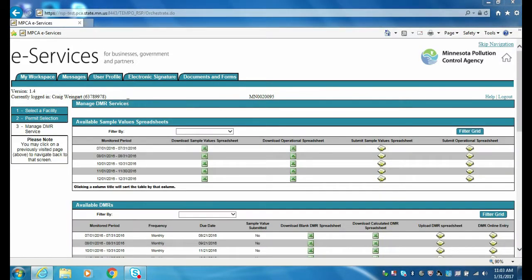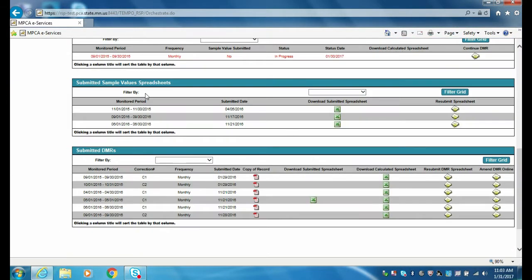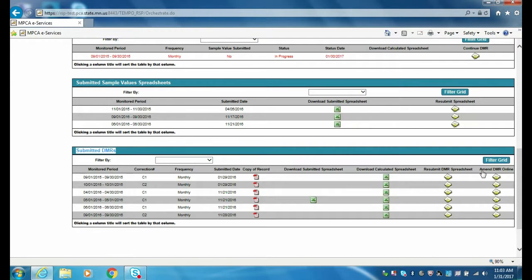Amendments will be made within the Manage DMR Services screen. Specifically, sample values and operational spreadsheets will be amended within the submitted sample values spreadsheet grouping by submitting a spreadsheet in the Resubmit Spreadsheet column. DMRs will be amended within the submitted DMRs grouping, either by amending the DMR online through the Amend DMR Online option or by resubmitting a spreadsheet through the Resubmit DMR Spreadsheet option.